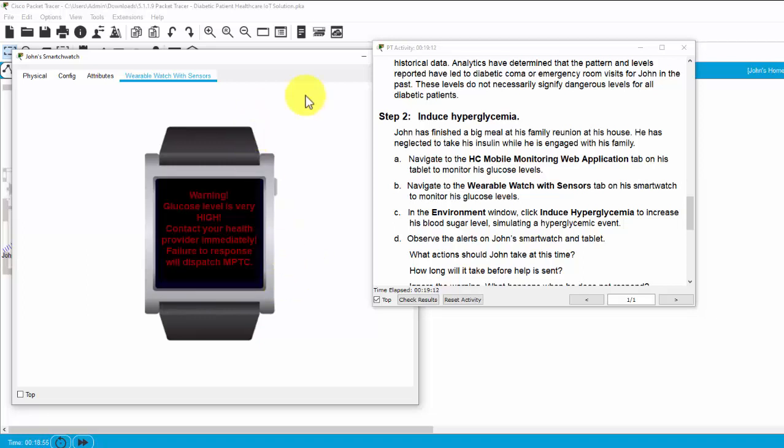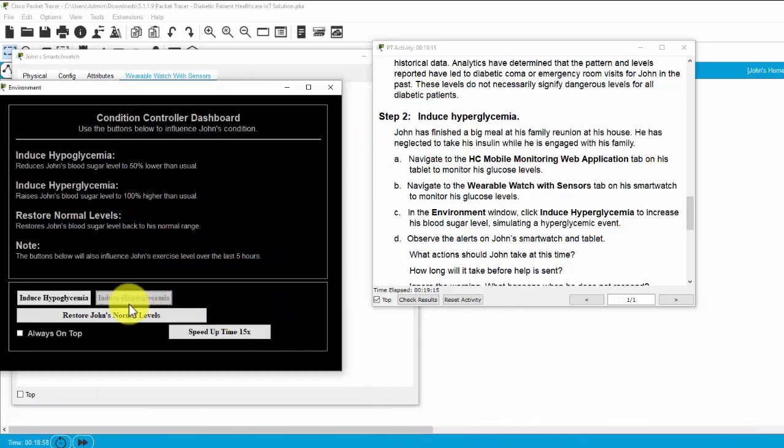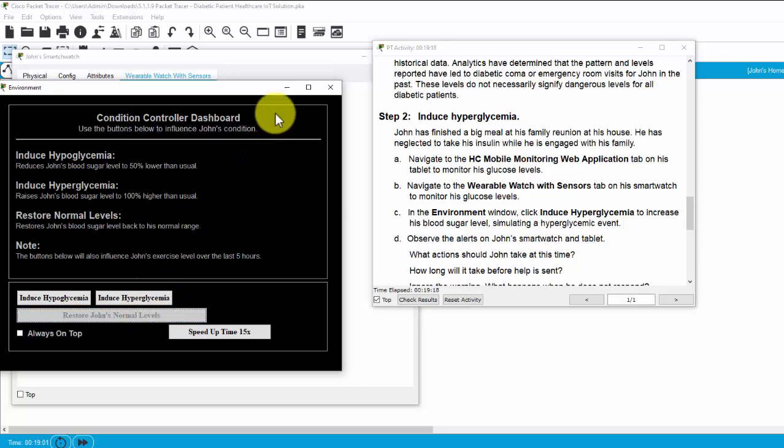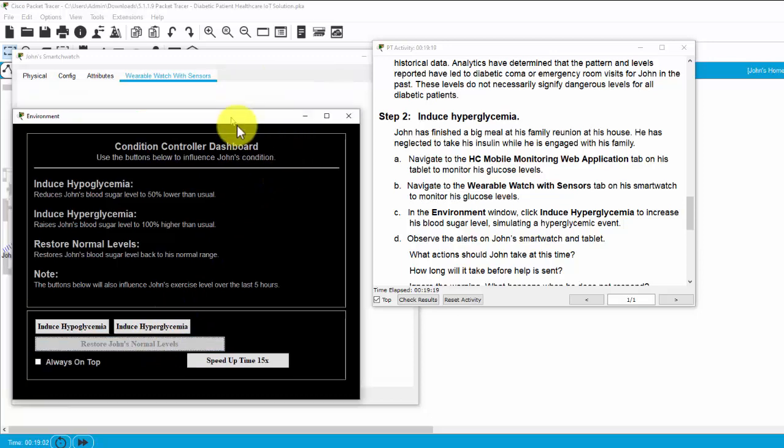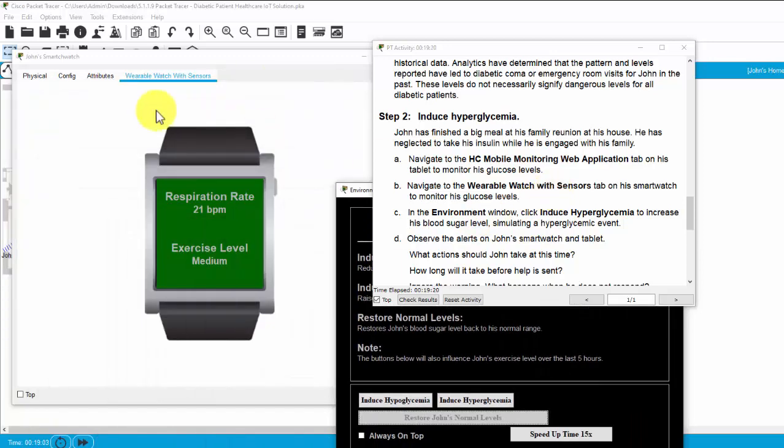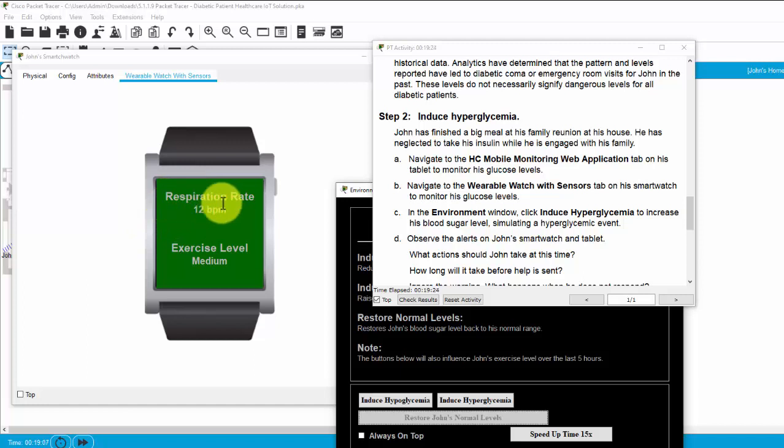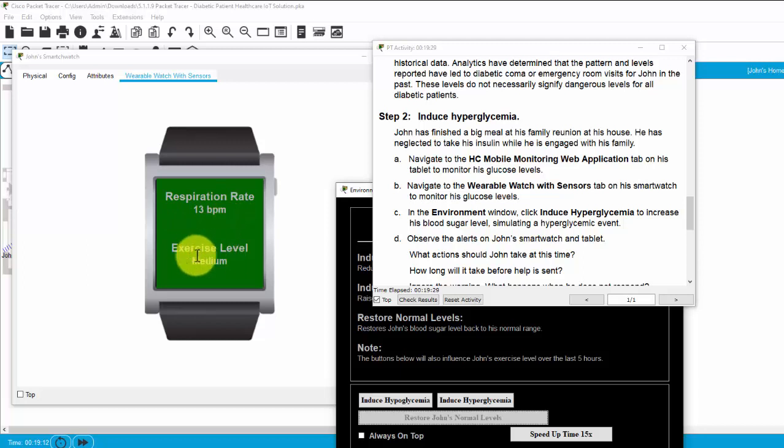So, John has to contact the health provider immediately. Now, I open the environment window and restore John's normal level. And return to John's smartwatch. You can see the respiration rate is back to the normal measure and the exercise level is medium.